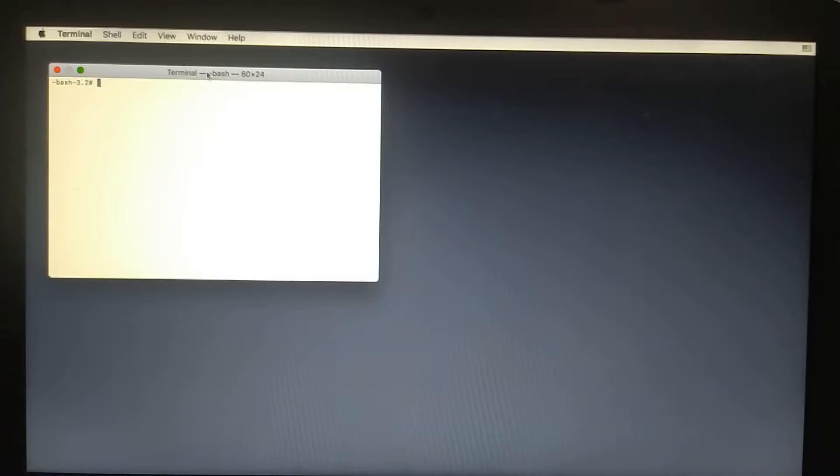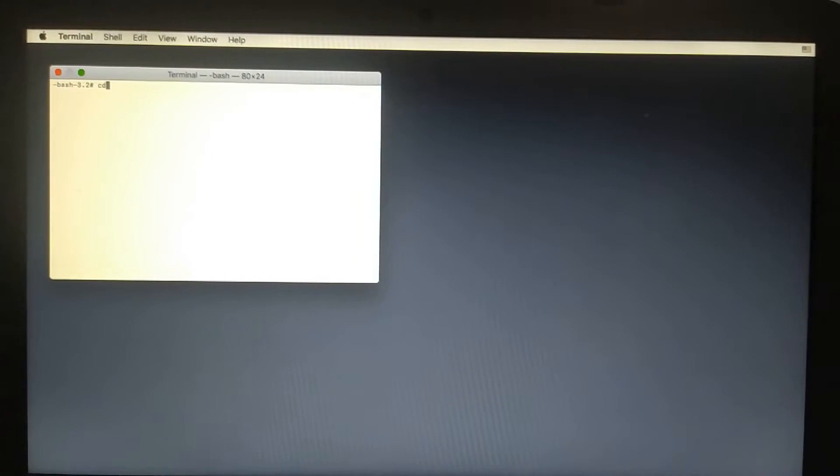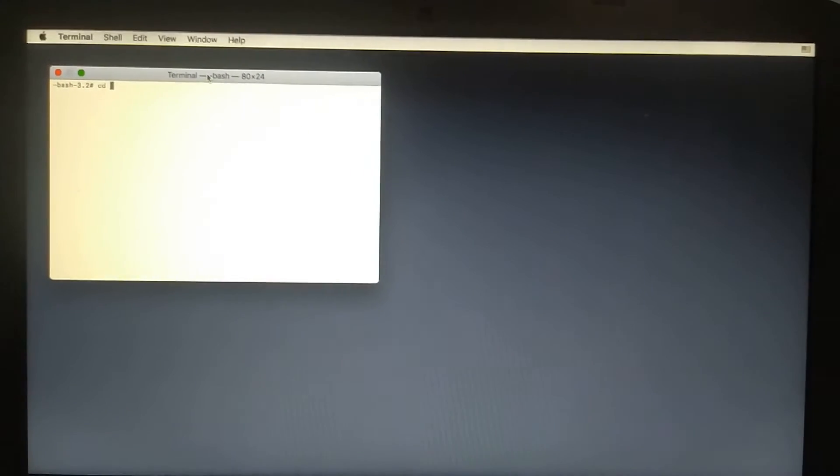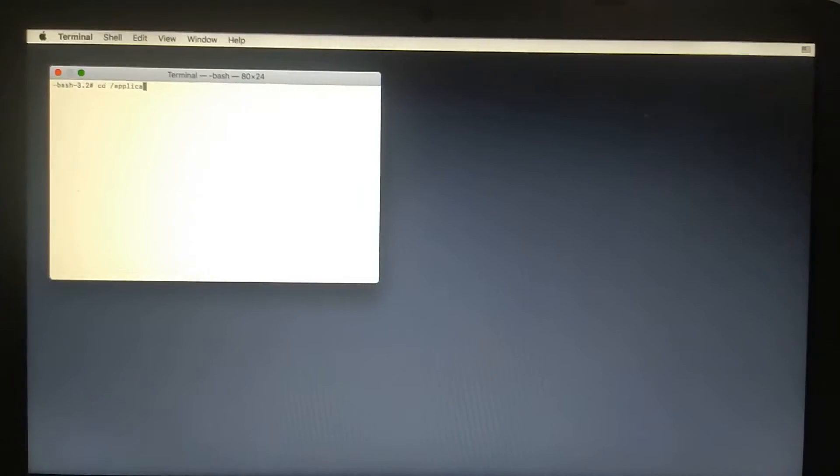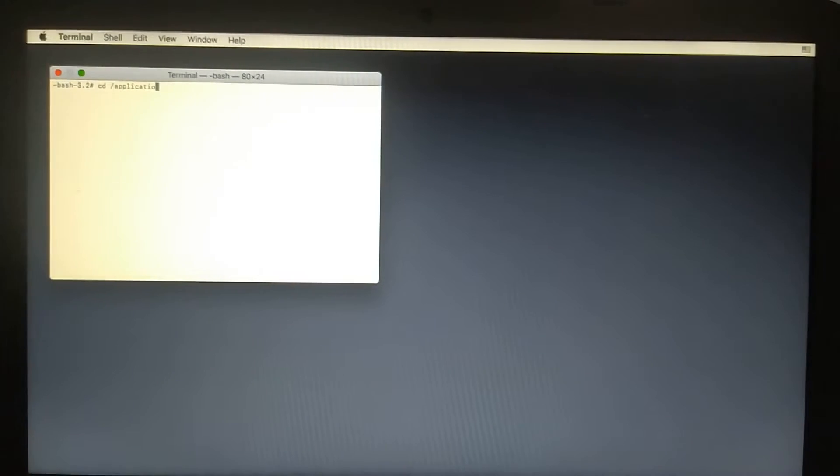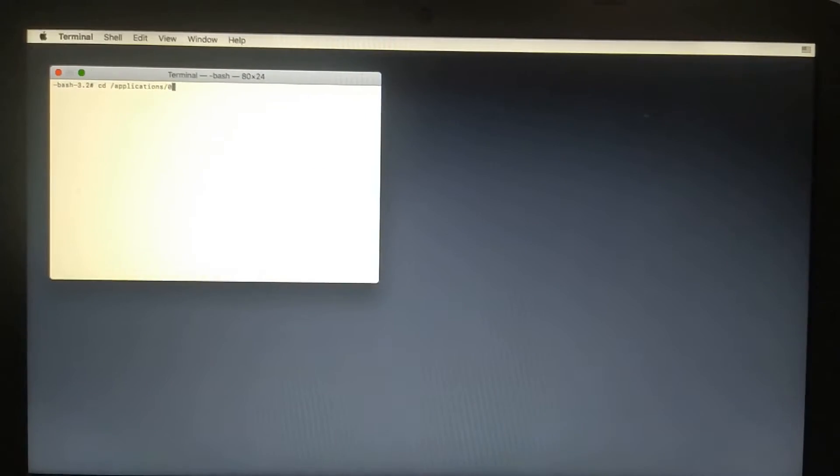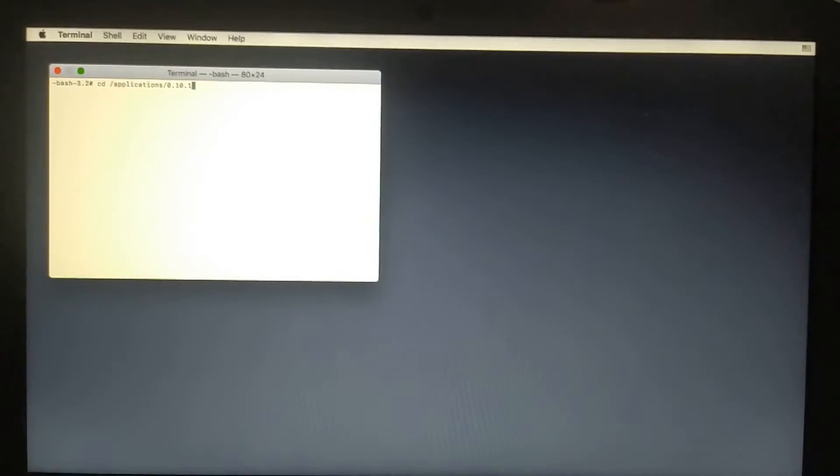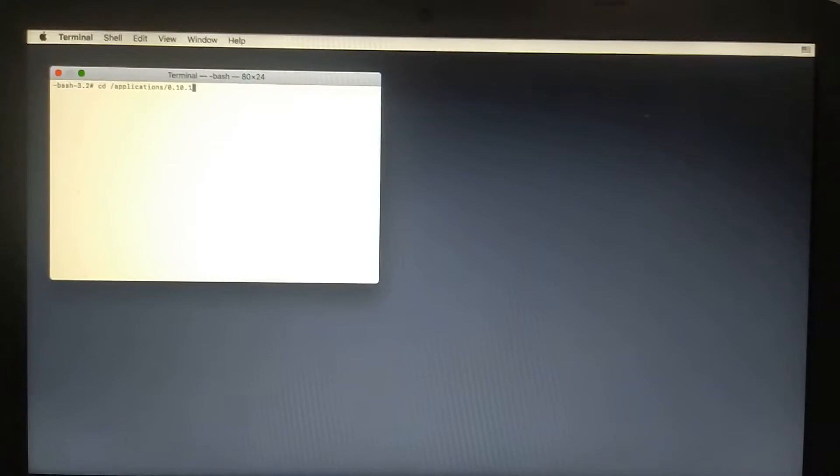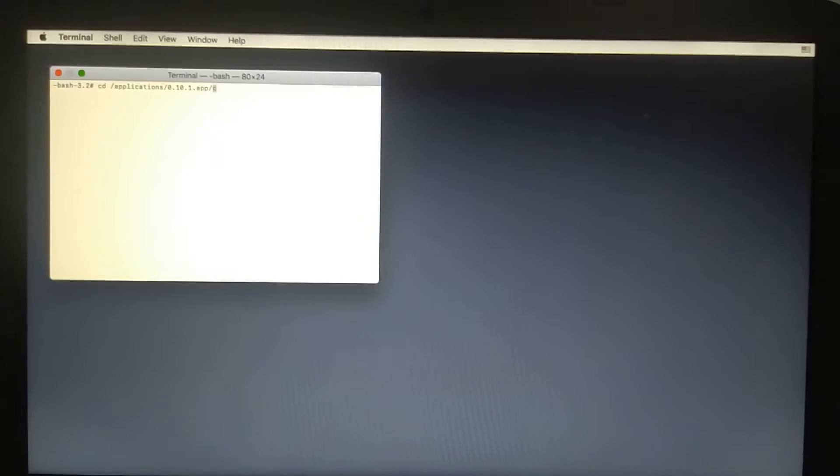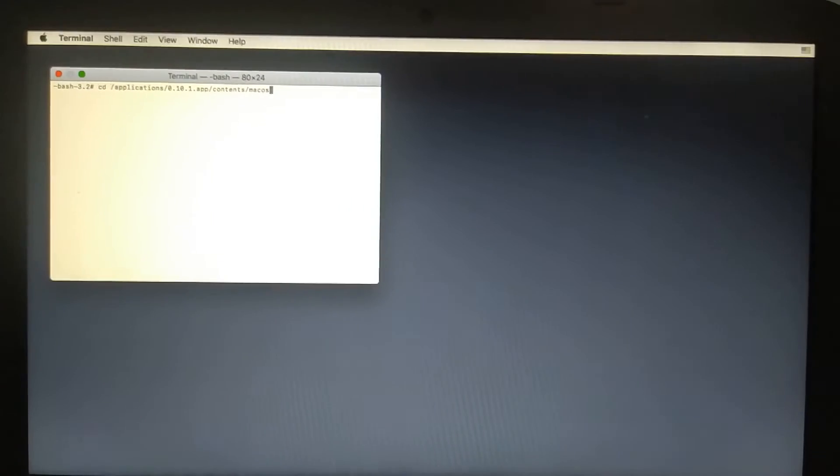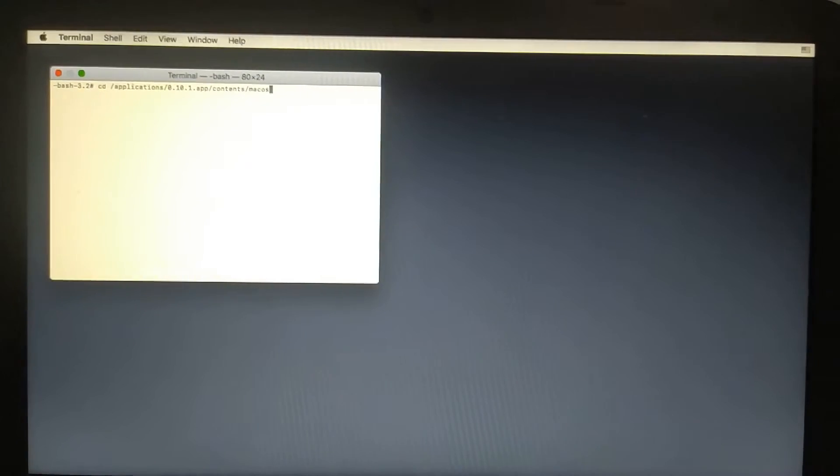Type the following line: cd /Applications/checkra1n-0.10.1.app/Contents/MacOS and press Enter. We are in that directory.